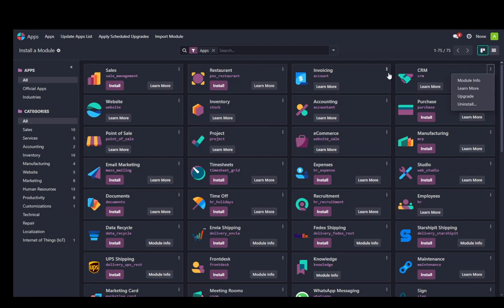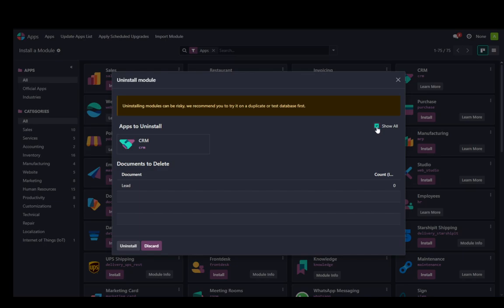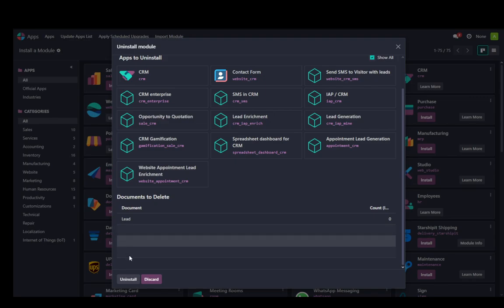As you can see, just by clicking the three dots in the top right, you can just click uninstall. Just select the apps to uninstall. It's going to show you all of the services as well. Just click on confirm, and that's pretty much it.